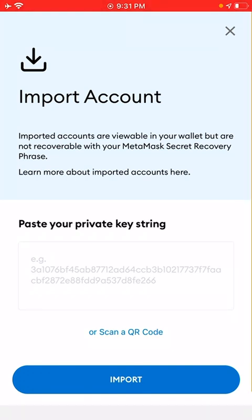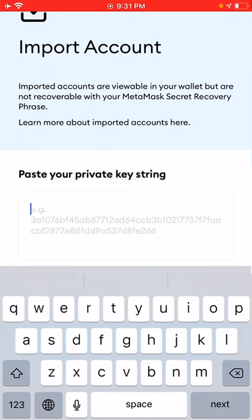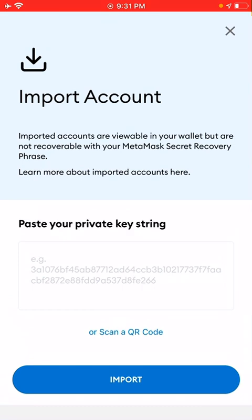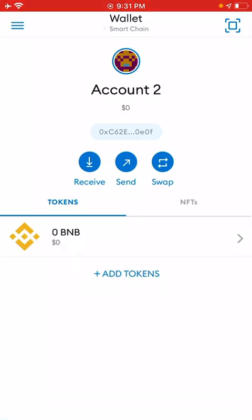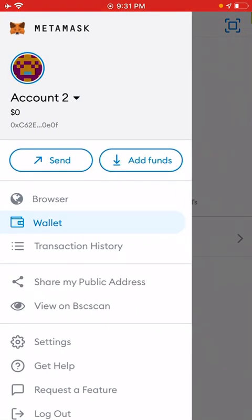Instead of creating a new account, just click on Import, paste your private key right there, click Import, and voilà — you will have your account in MetaMask.